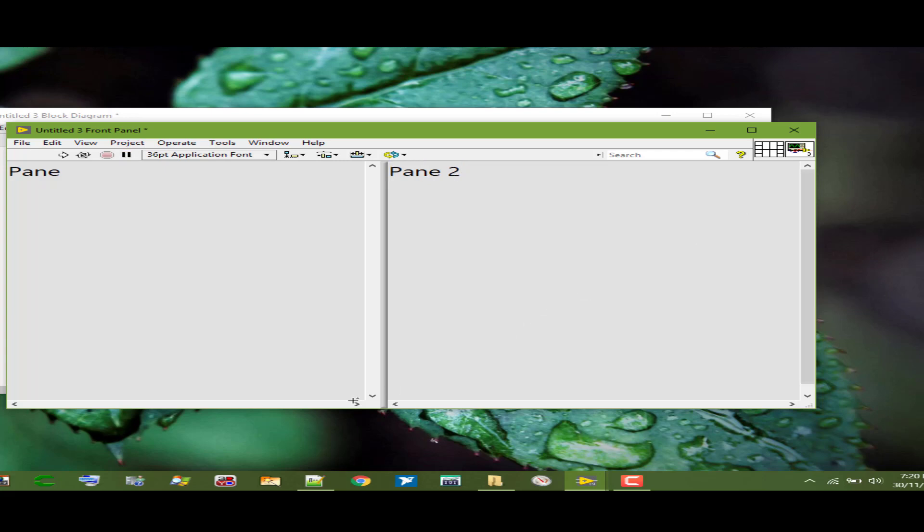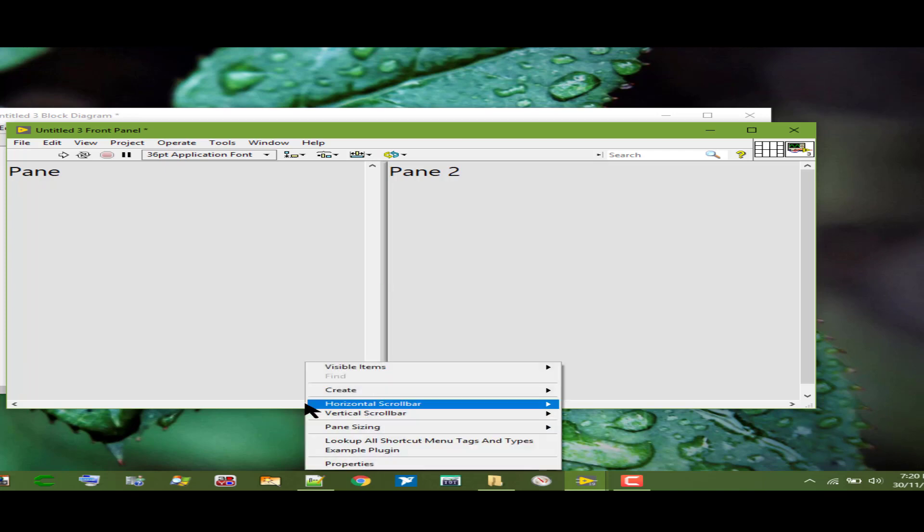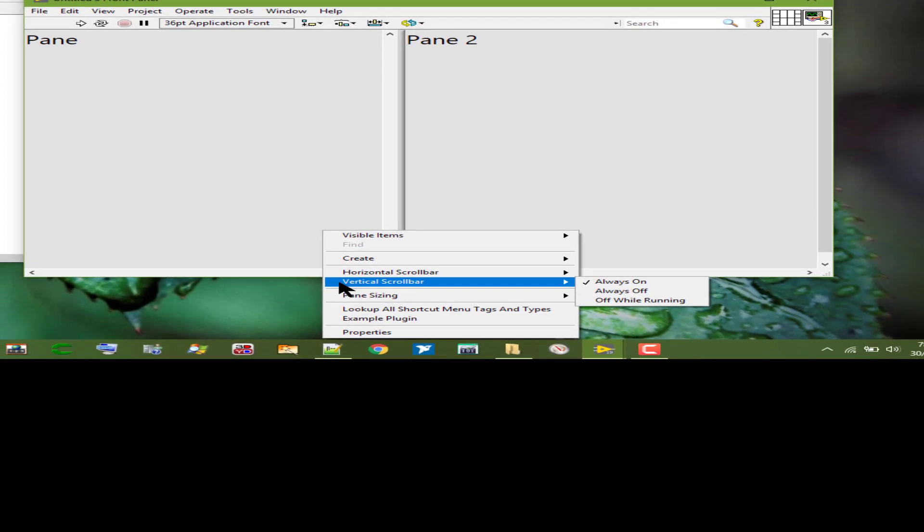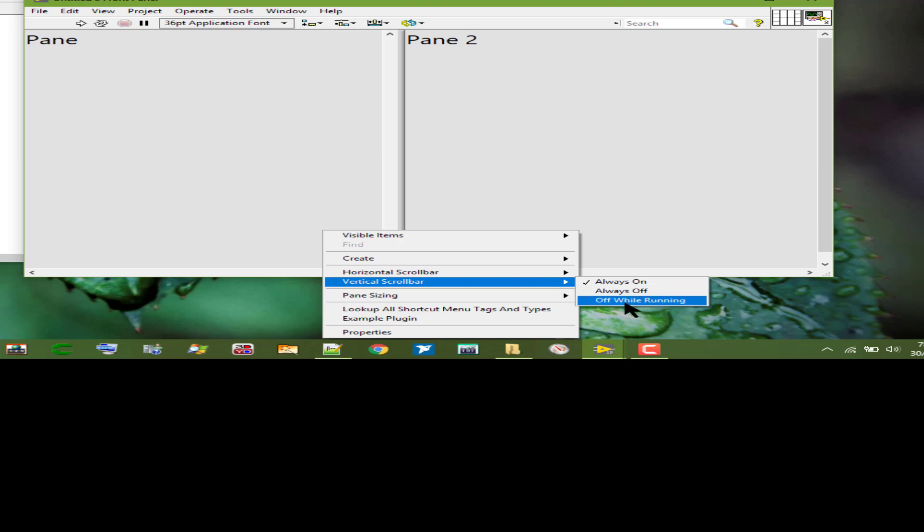Likewise, we have vertical scroll bar option which allows us to select if the scroll bar is always on which is by default, never visible, or not visible while the VI is running.